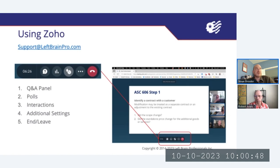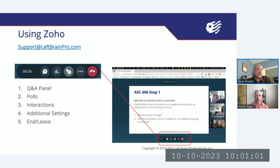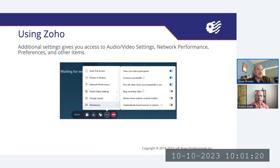Let's go over a few housekeeping items. Today's webinar is hosted on the Zoho platform. You should see a small toolbar with five icons in the bottom middle of your browser window. The first button opens the Q&A panel, the second opens the poll panel, the third allows you to interact with us, the fourth opens additional settings, and the fifth will allow you to end or leave the webinar. By selecting additional settings, you can access the audio and video settings, network performance, preferences, and other items.